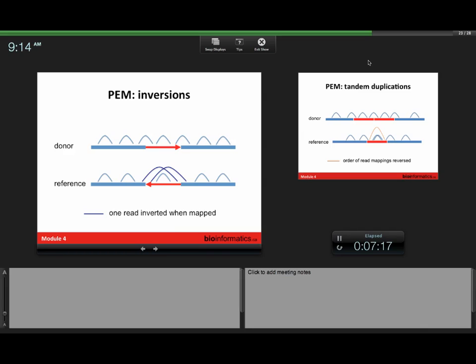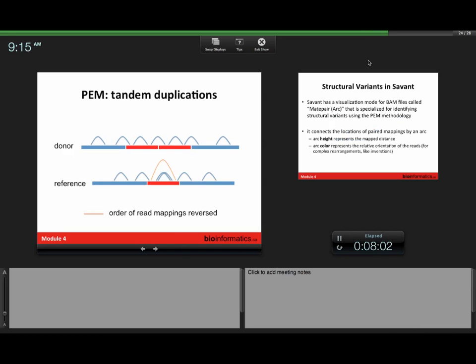So inversions and tandem duplications are very similar. What you get in these cases are cases where one of the reads actually maps in a different orientation with respect to the order in which they were sequenced. Same here with tandem duplication. The first read actually maps here, and the second one actually maps behind it, so you get a relative discordancy with respect to the order.